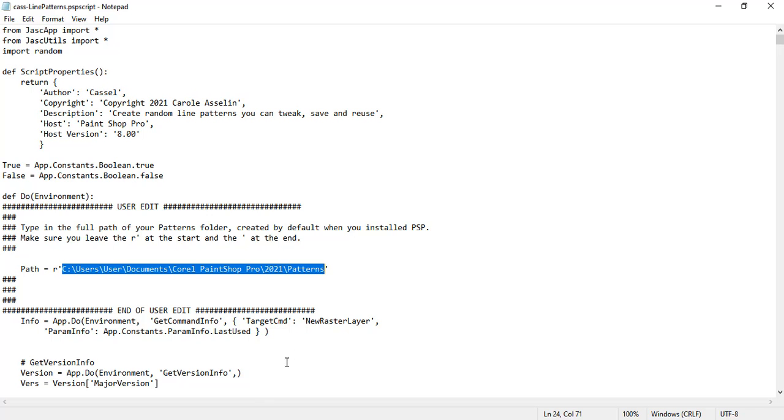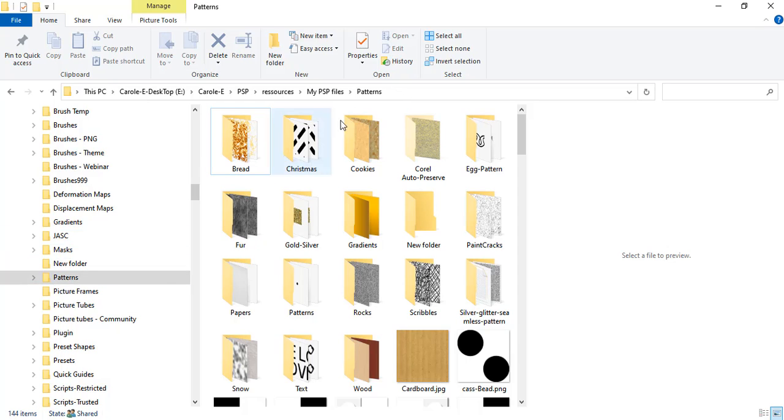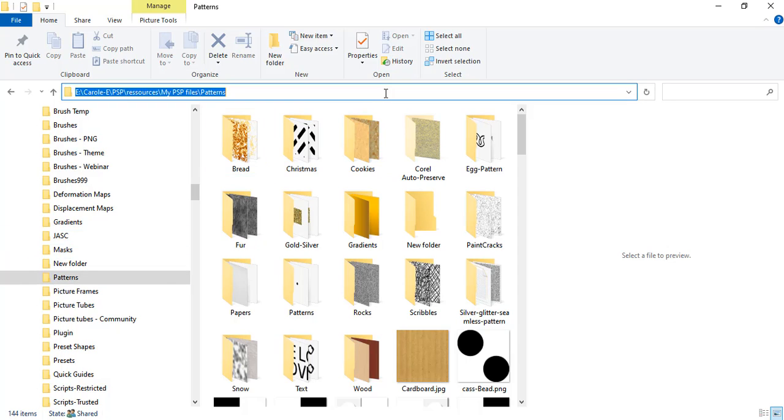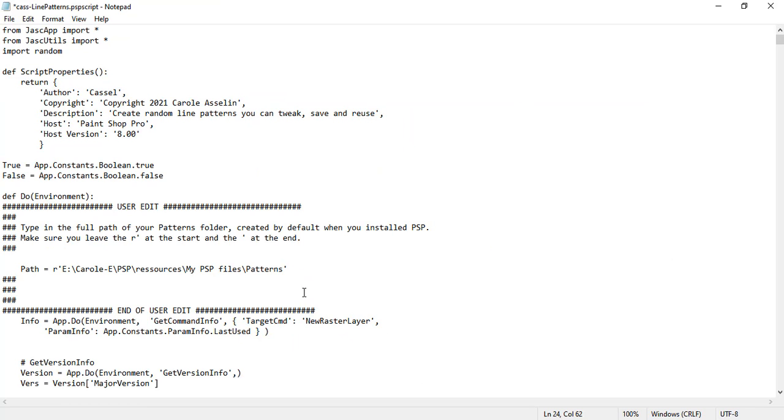In my case, I have a custom patterns folder and I simply have to access it. Once I click, I can just copy this part back to the Notepad and replace this with my actual path. You make sure that you keep the apostrophes at the beginning and the end and then you save it again.